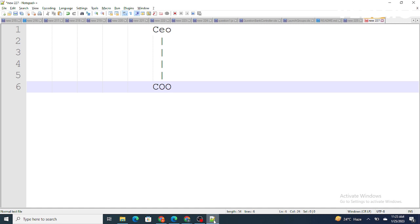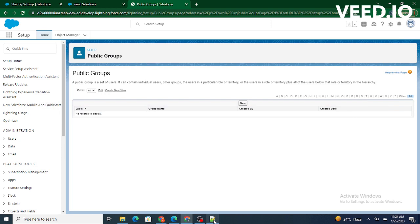So let's jump to our Salesforce org and create a public group. Just search for public group here in the quick find.